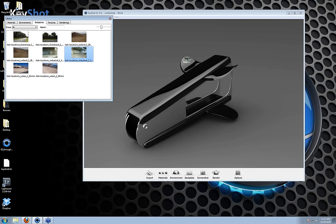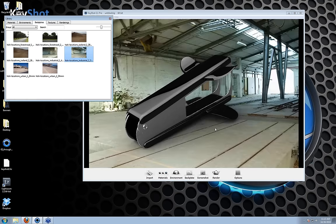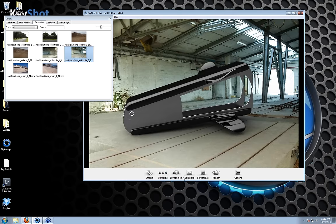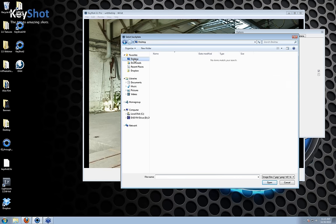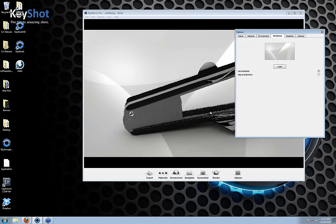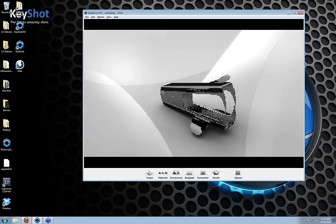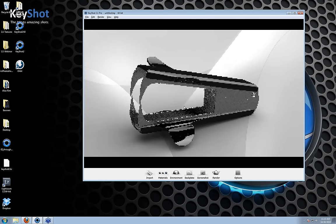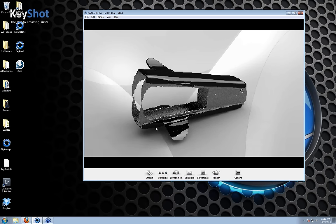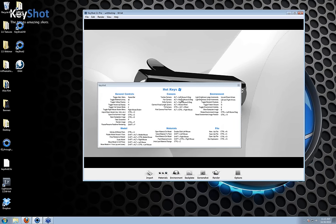There are some backplates in here you can use, but these are all photographic ones. Let me bring in a more abstract form. Instead of going to my backplates library, I'm going to open up the options menu, go over to the backplates tab, double-click on the image, and find my own backplate. I don't have any color on the model, so I might just use the black and white version. An abstract backplate like this can add some interest to your render. You can position this using the camera controls — hit K to bring up the hotkeys list.